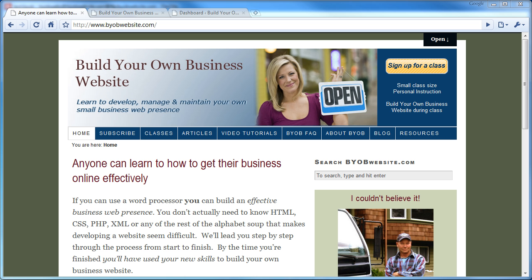Hi, and welcome to the Build Your Own Business Website tutorials. My name is Rick Anderson, and I'll be your instructor in this tutorial. My goal is to show how you, with basic word processing and desktop publishing skills, can develop, manage, and maintain your own business web presence.